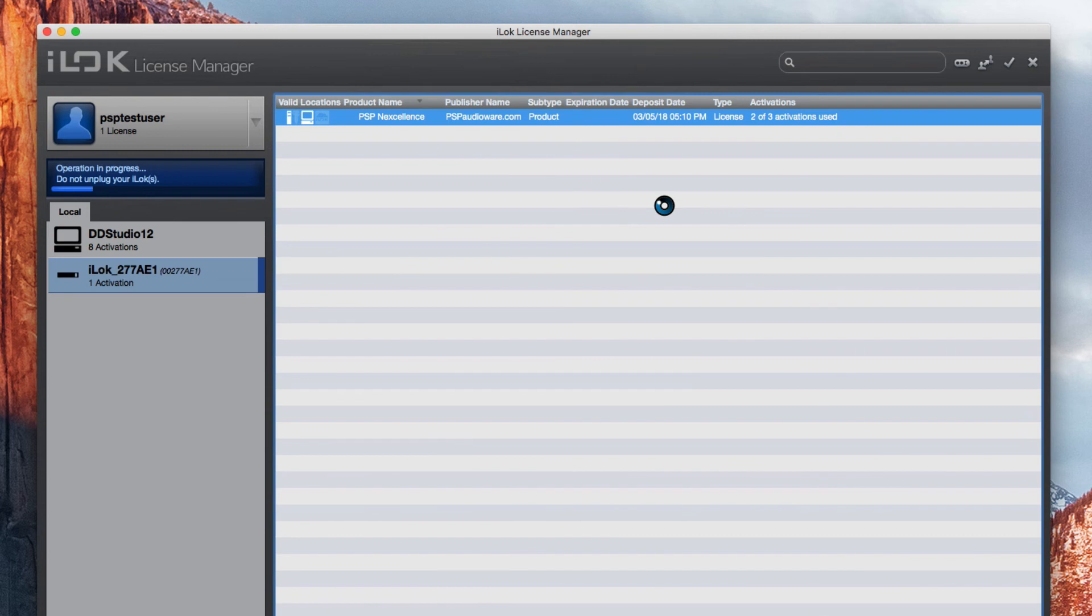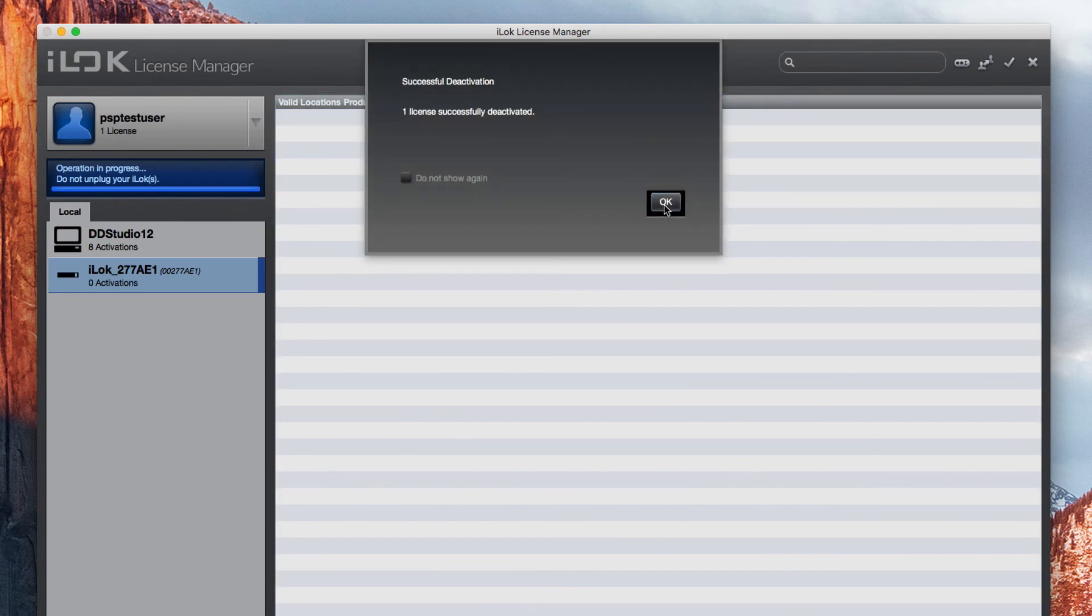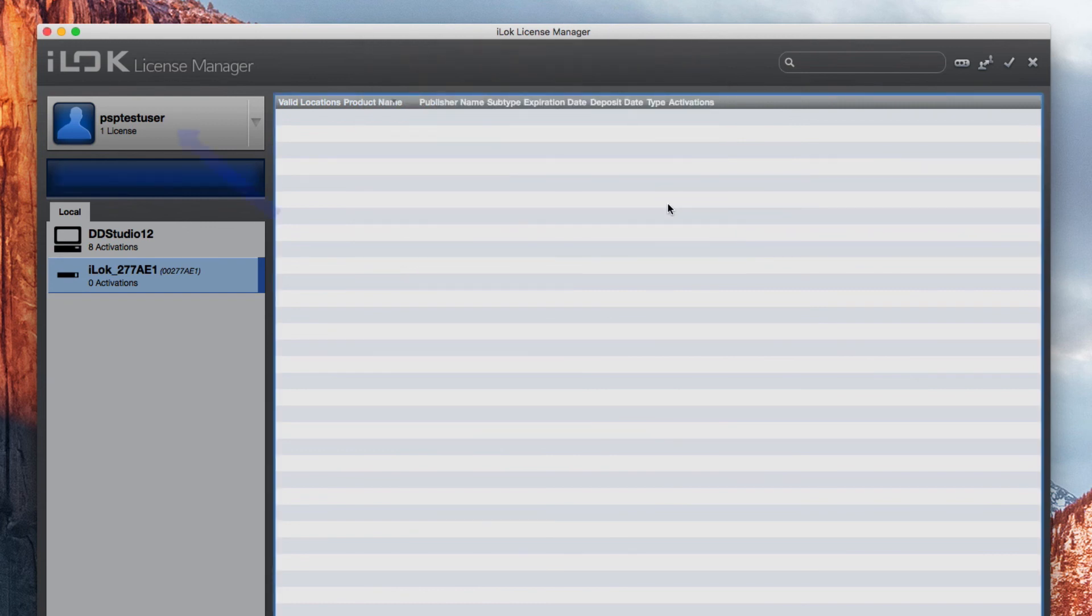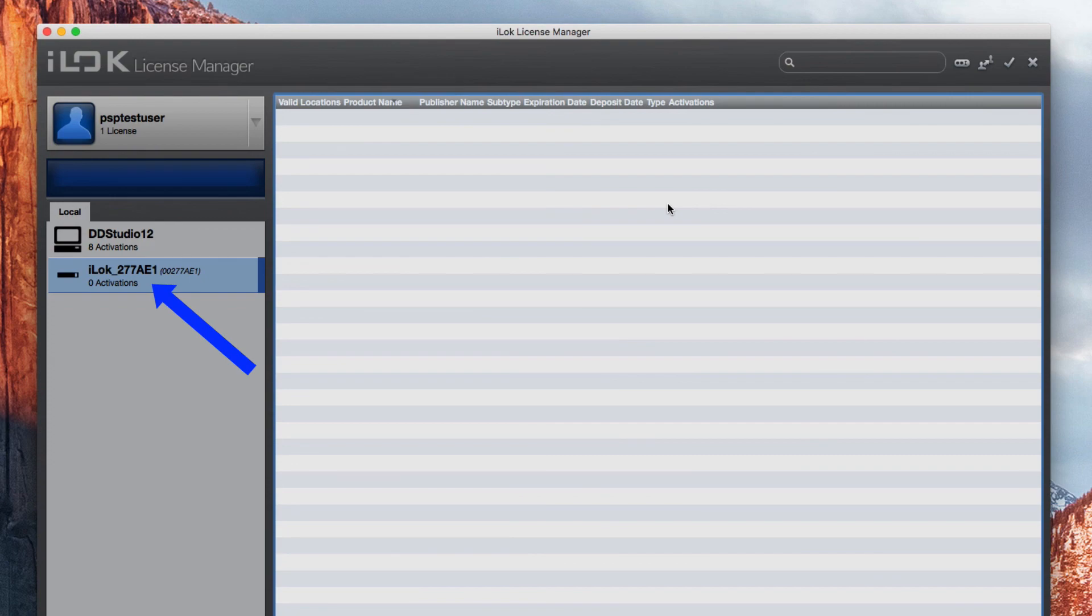By using these tools, you can effectively manage all your iLock licenses, whether software authorized or hardware authorized. You can move them between your iLock account, your physical computer, and any connected hardware iLocks.